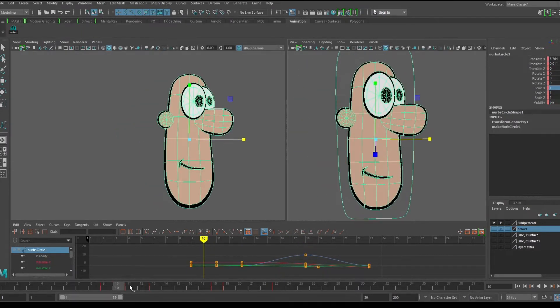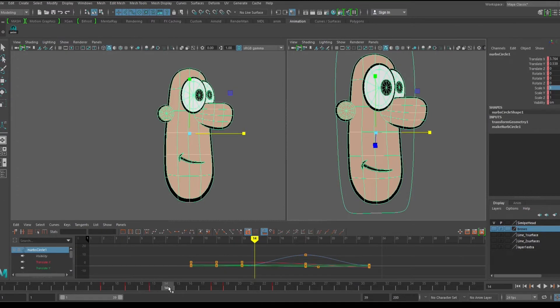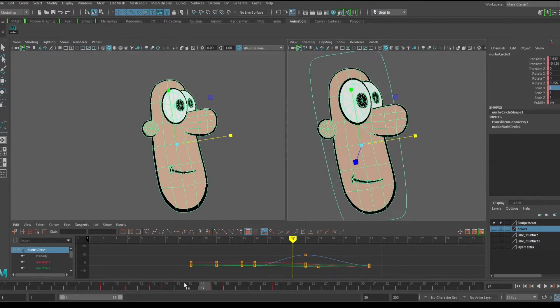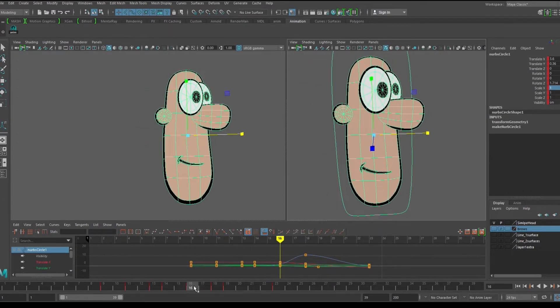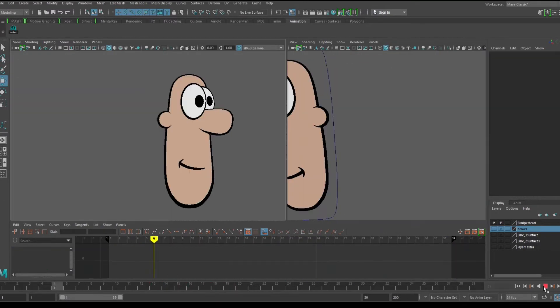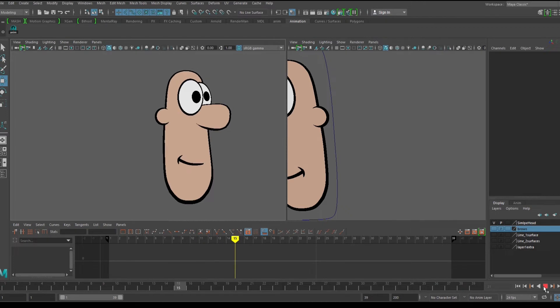We then add some ease in and ease out, just so the timing isn't so even. And this is now good enough to show the rough motion of the head turn.